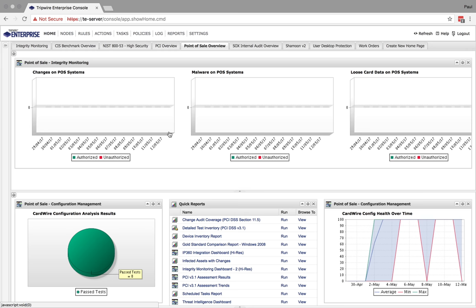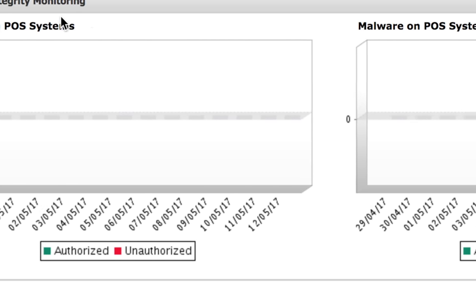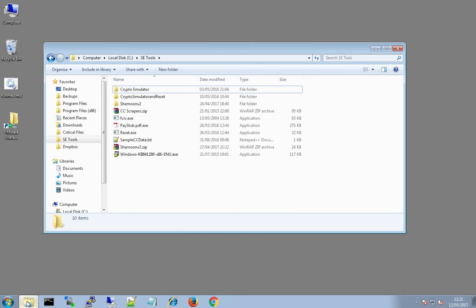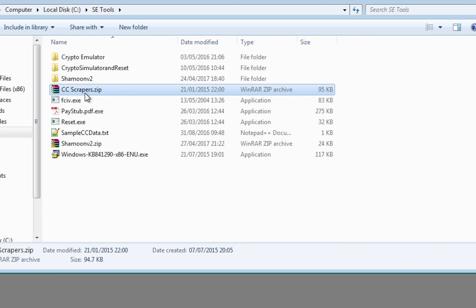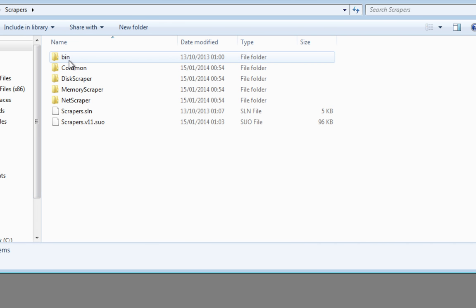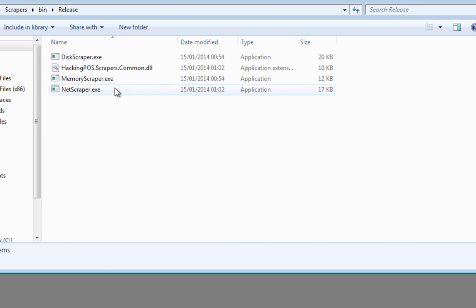This is the home page I've created in Tripwire Enterprise that shows the status of my point-of-sale terminal. At the moment we can see no changes to the endpoint, no malware discovered, and no credit card data found. This is our point-of-sale device — it's a Windows 7 machine for this demo. I have a zip file that contains some credit card scrapers. For the purpose of this demo, this is a benign application that scrapes memory for credit card data, which would have been very similar to the malware used in the Target breach, only without a user interface. I'm going to extract the contents of the zip file to the desktop. I currently have Tripwire Enterprise monitoring the desktop for any changes. Let's return to Tripwire Enterprise and see what we see.